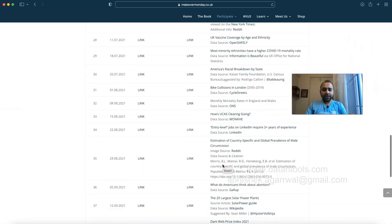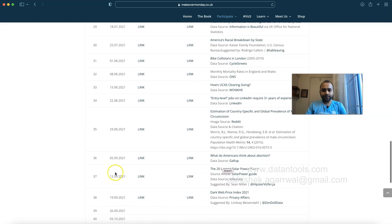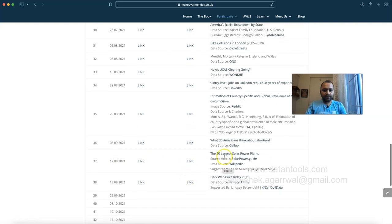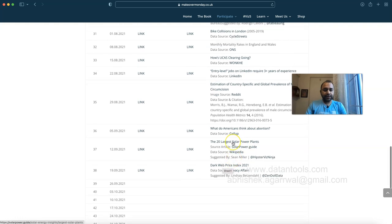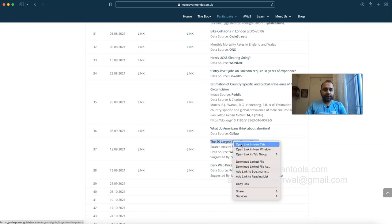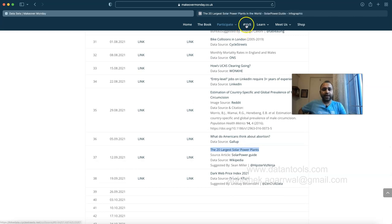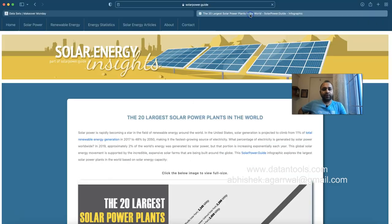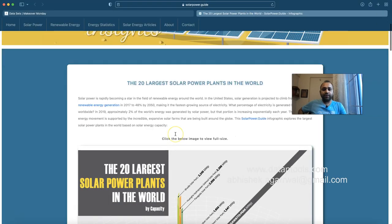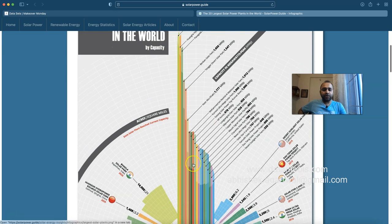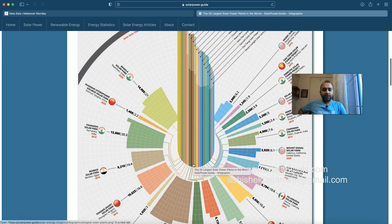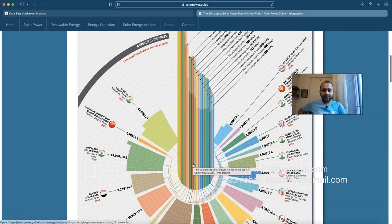This was week number 37, featuring the 20 largest solar power plants. If you right-click and open in a new tab you'll find the original article where it got published, along with the original visualization. As you can see it is an advanced visualization but it is very difficult to understand.